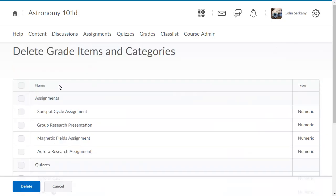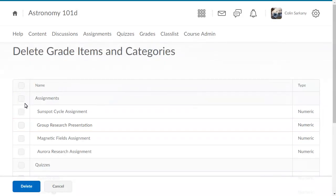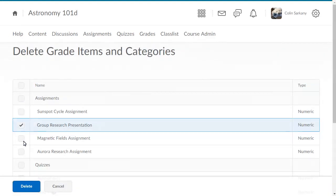Now that you have disassociated the grade item from any tools, it is deleteable. Select the assignment, then click Delete.